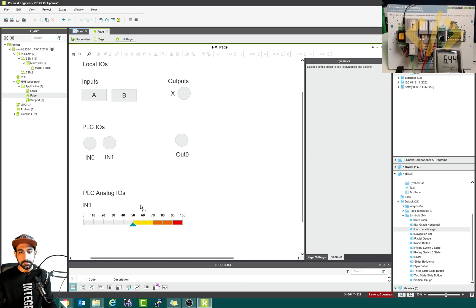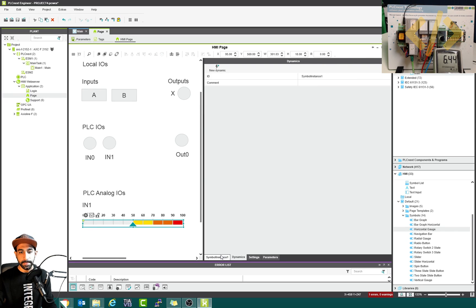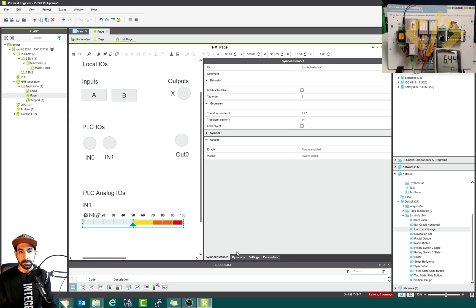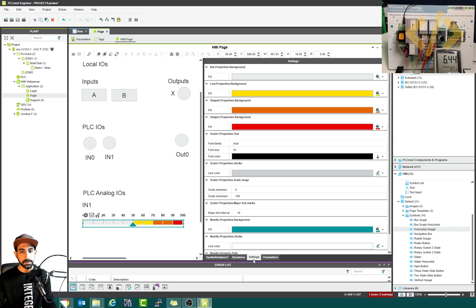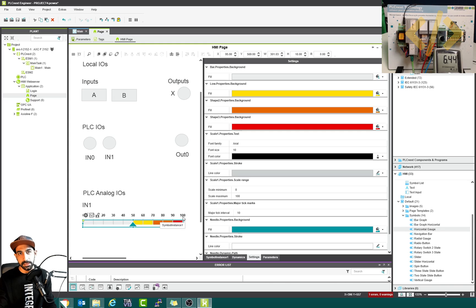If you select this one, you will see some properties. This is a symbol instance, and the behavior is stack selectable. The main thing we need to do is check the settings. Now this is the scaling — you can see it goes from zero to 100, so this is showing in percentage.